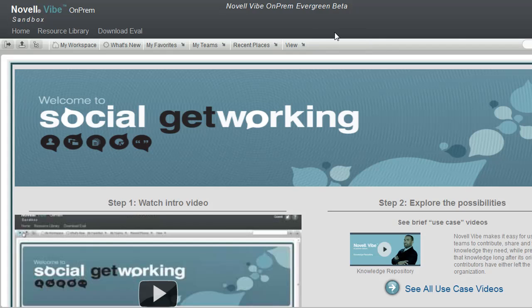You'll notice that I'm currently viewing this page as a guest. Vibe allows for open-ended guest user access. This helps companies work with external users who wouldn't normally have a login.